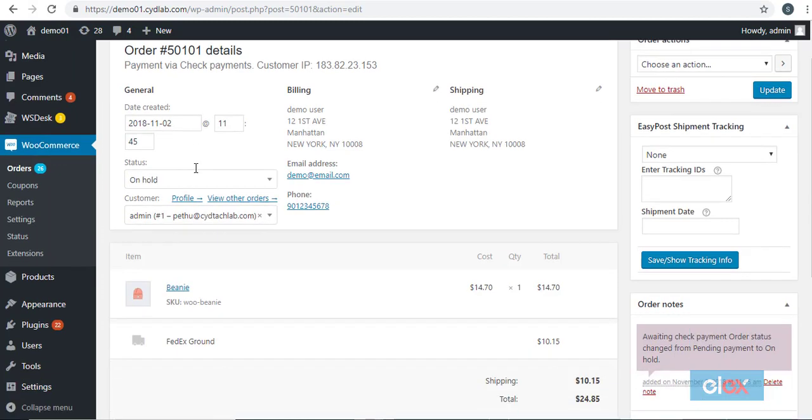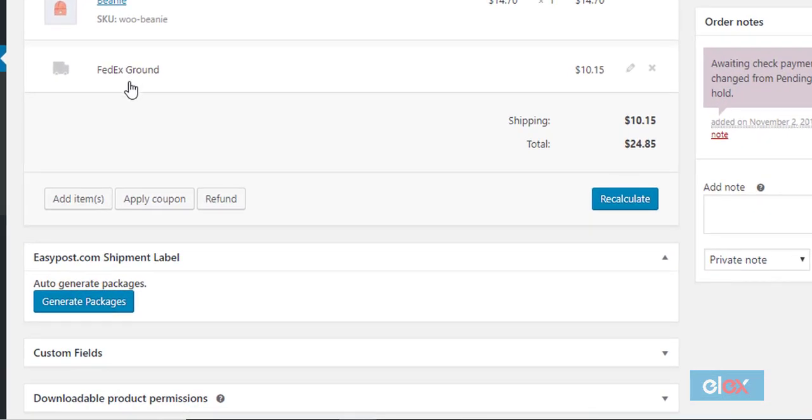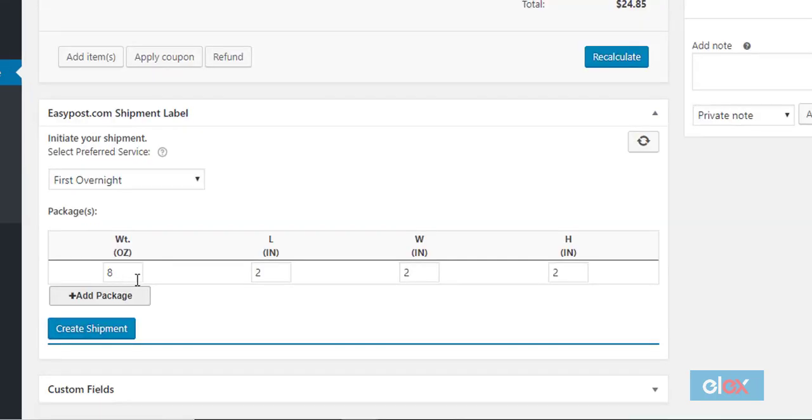You will see the service that was selected by the customer while placing the order. Also, you will see a section EasyPost.com Shipment Label. Click the generate packages button to automatically create shipping packages. The weight and dimensions of the package will be automatically populated from the product details page.